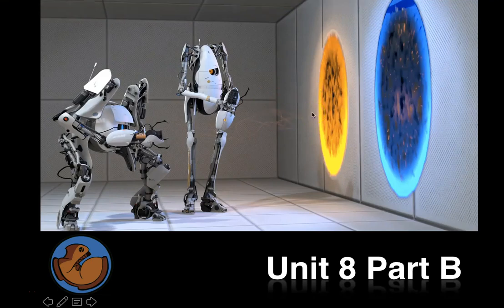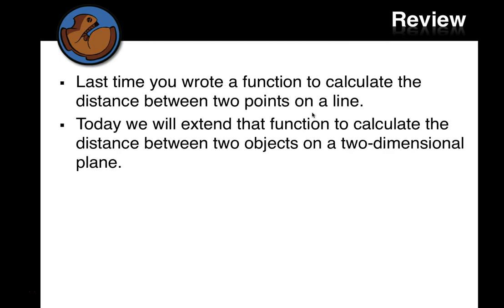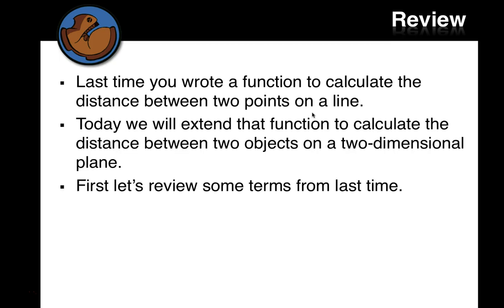All right, let's continue on. Last time you wrote a function to calculate the distance between two points on a line. And today we'll extend that function to calculate the distance between two objects on a two-dimensional plane.